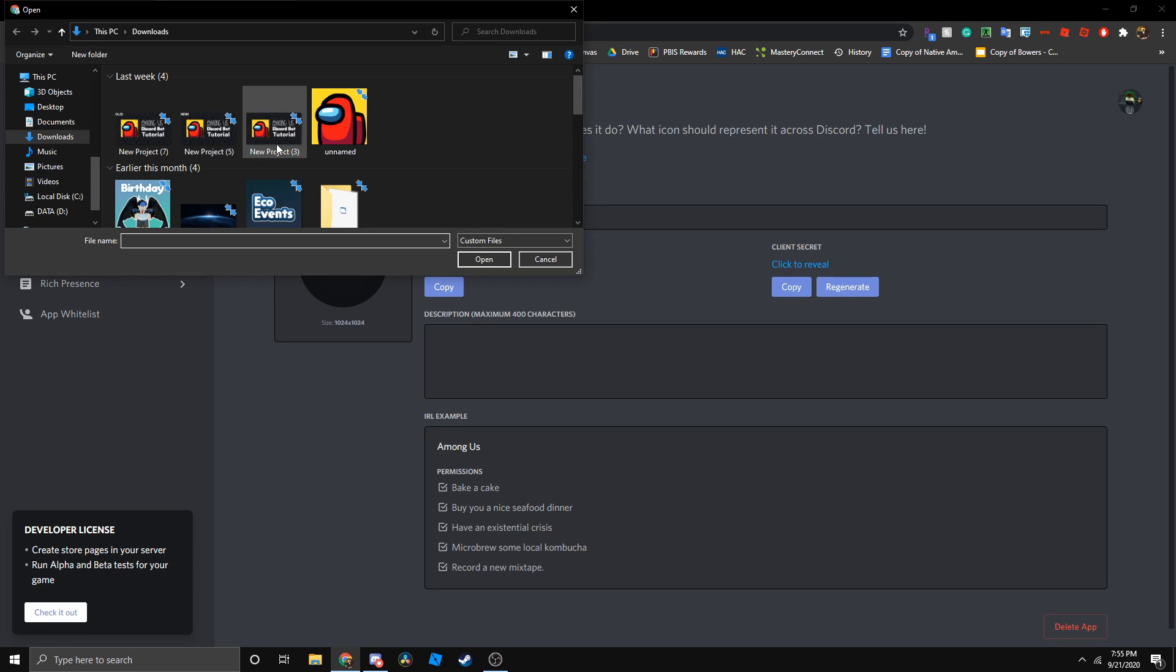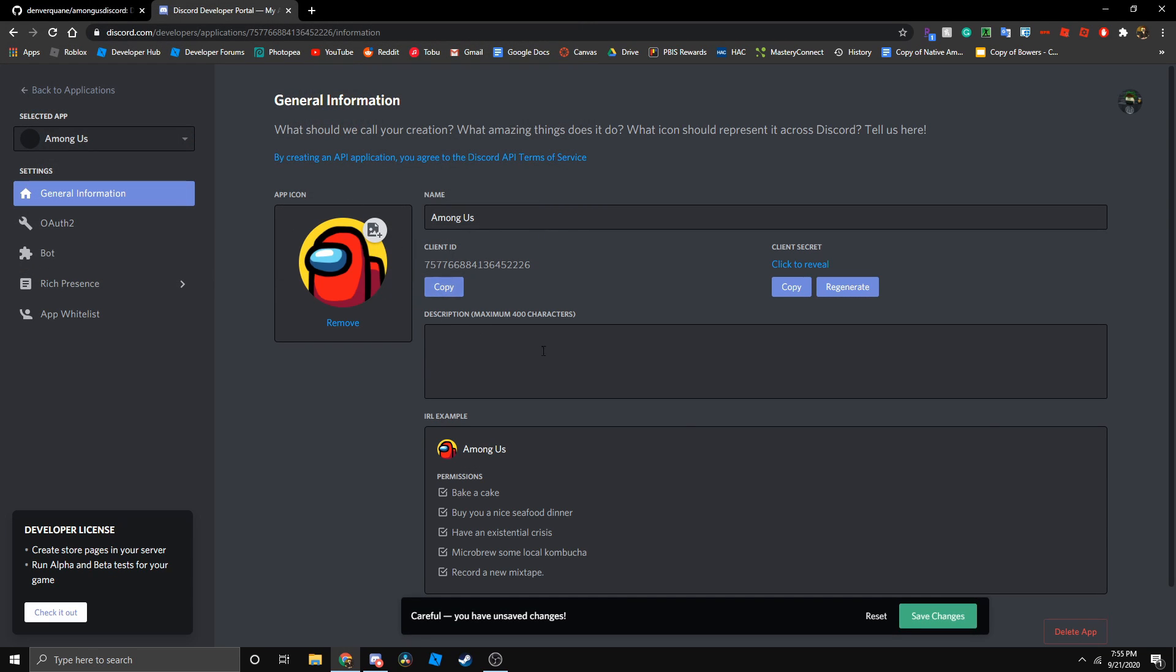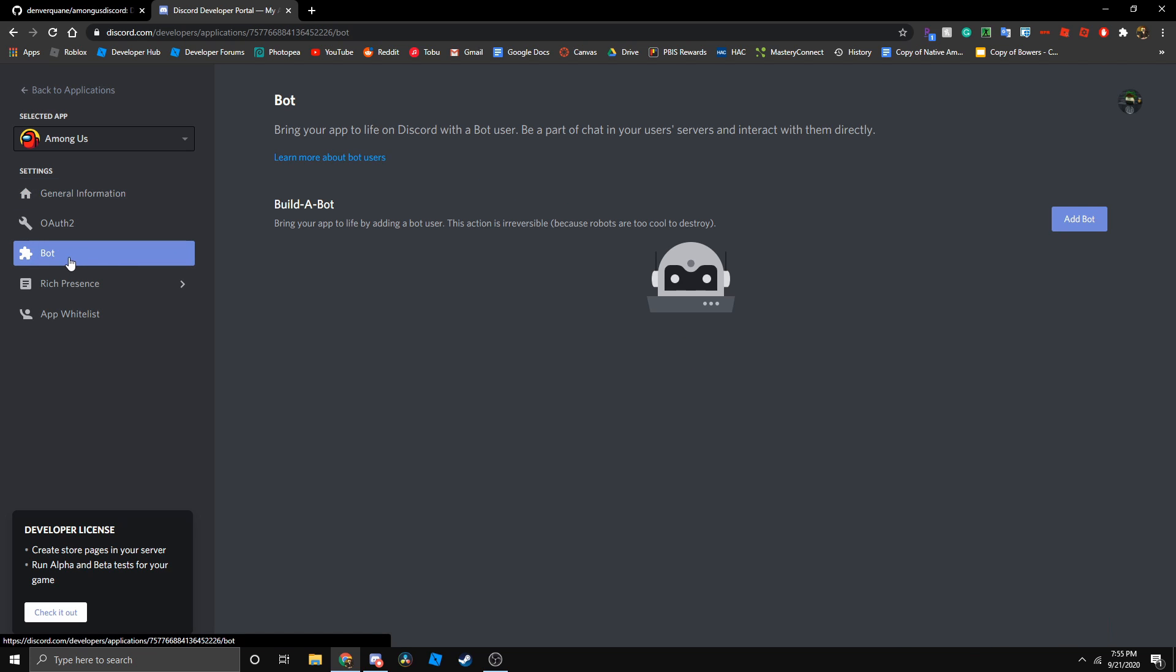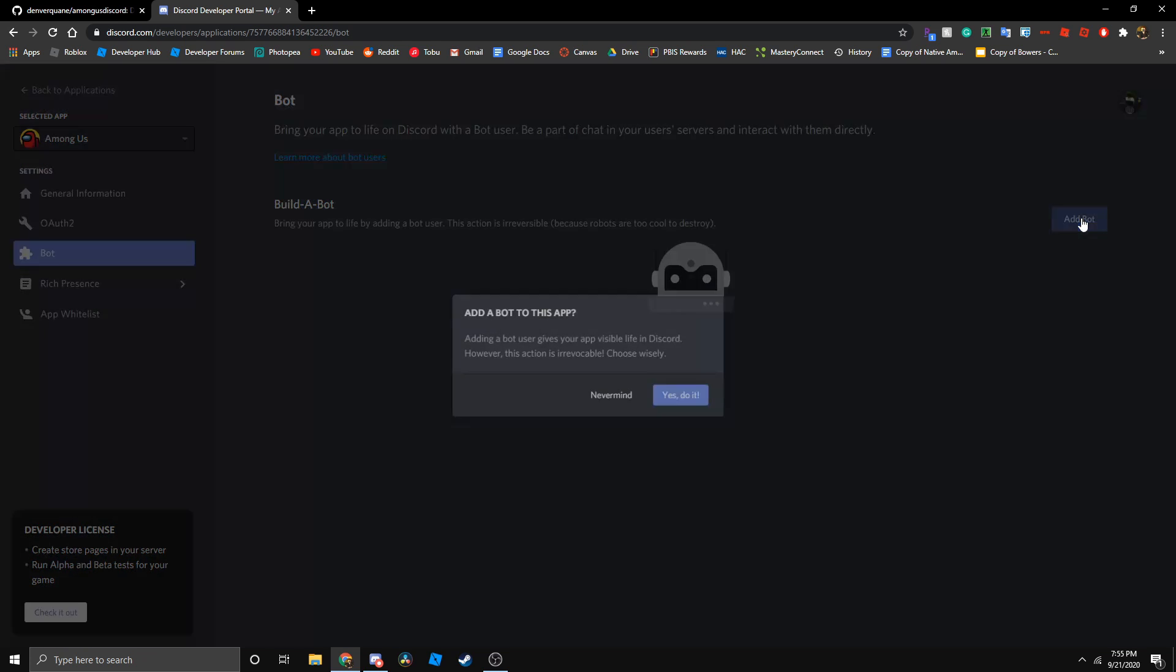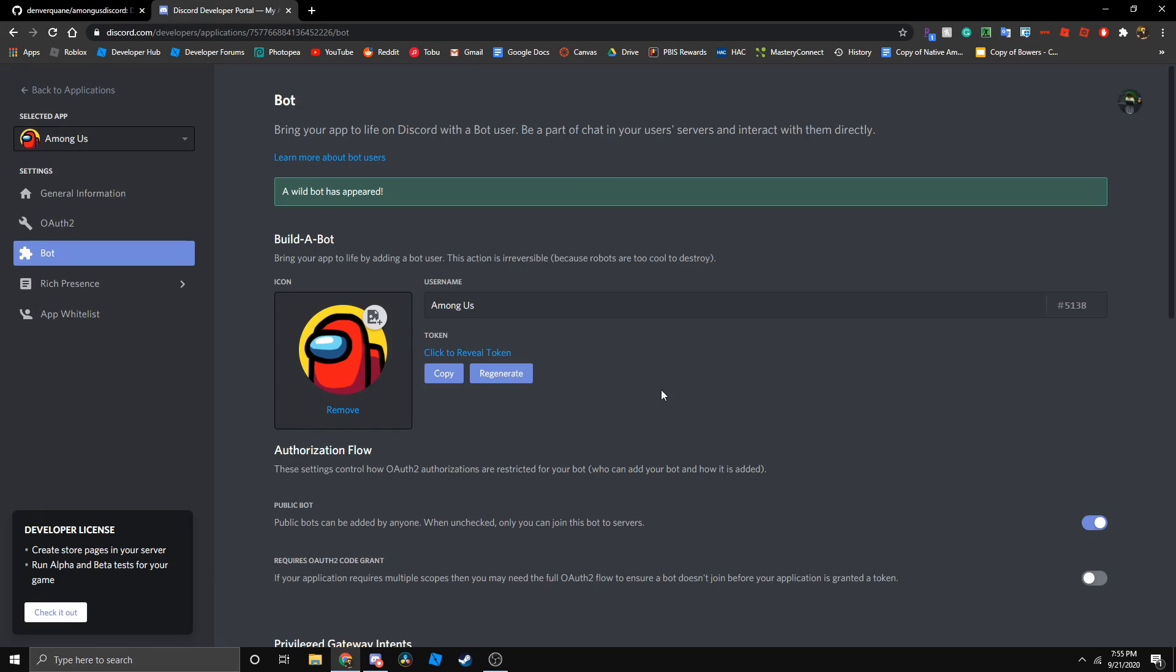Then we can go ahead and give this an icon. So let's save changes. Now let's go to the bot section and press add bot and say yes to it.